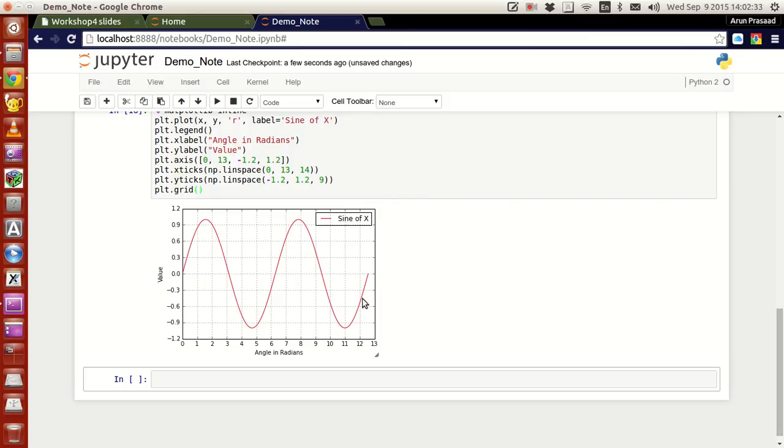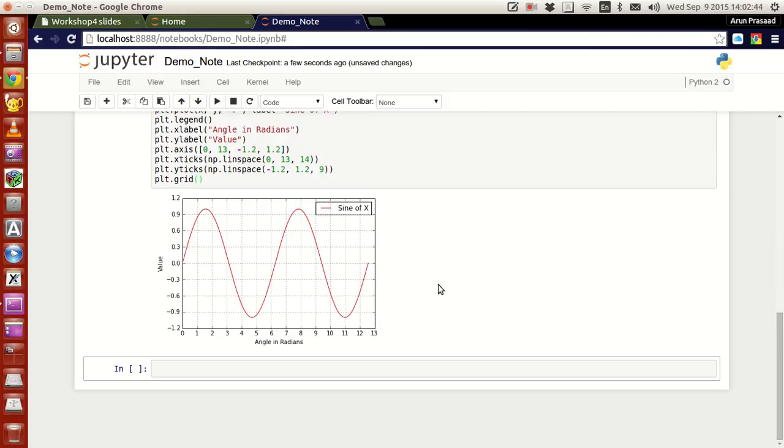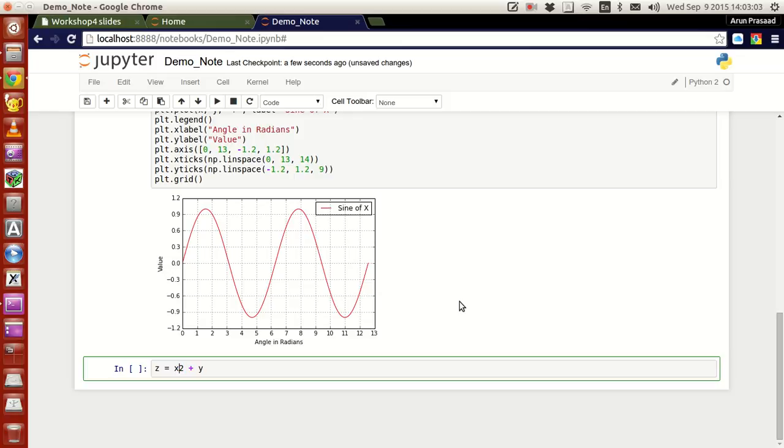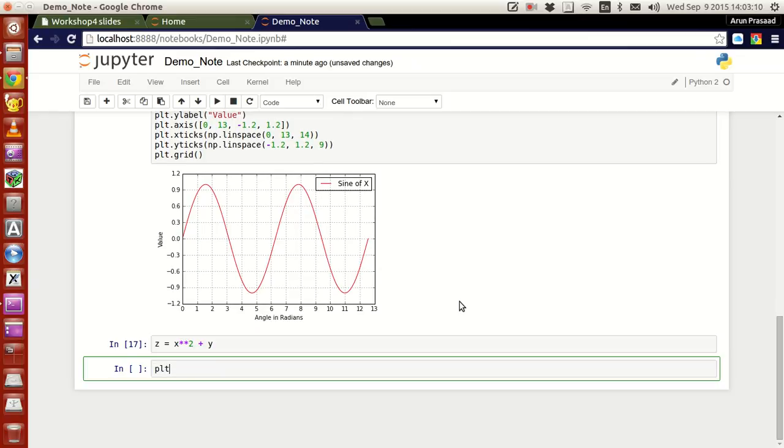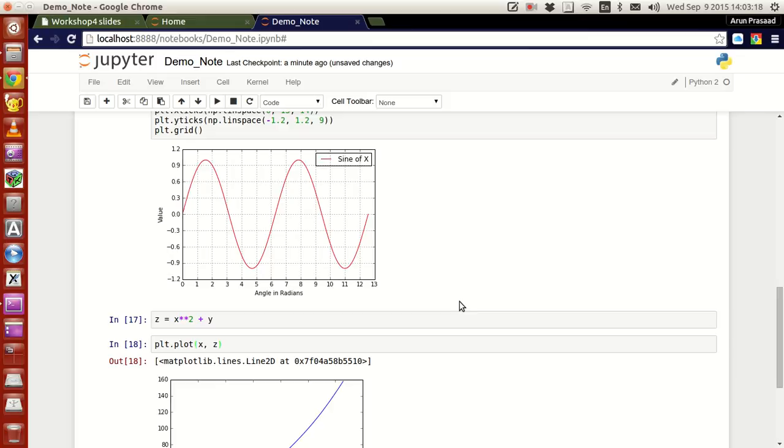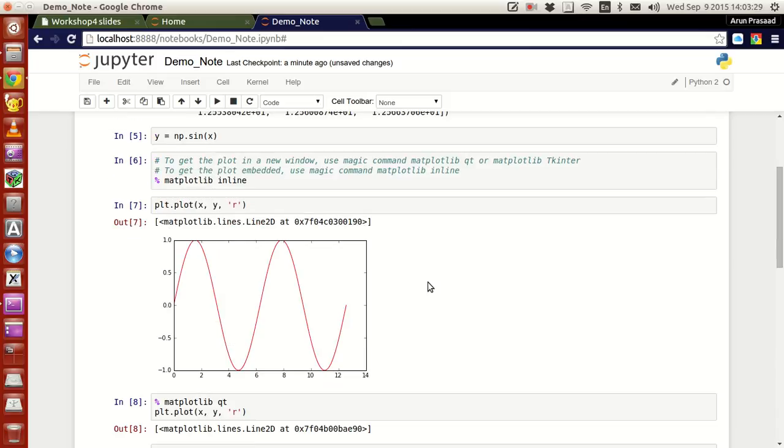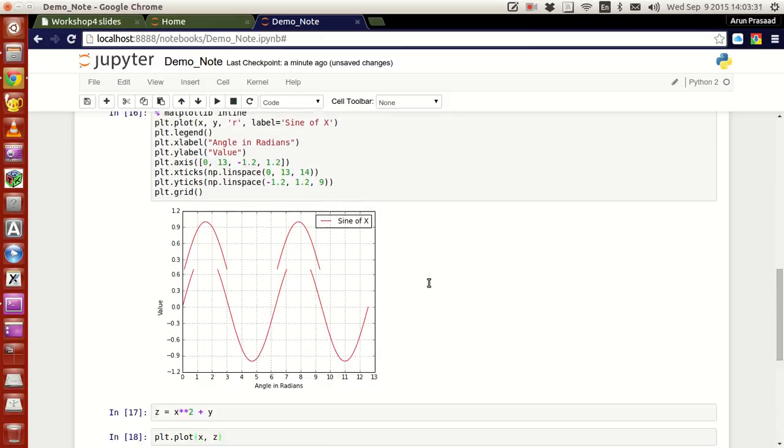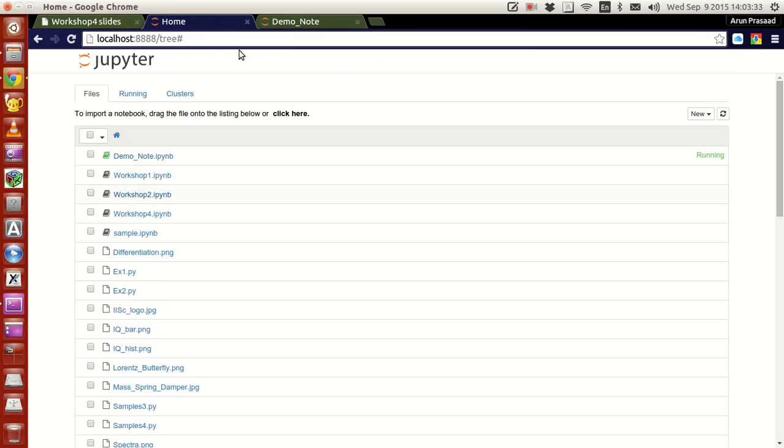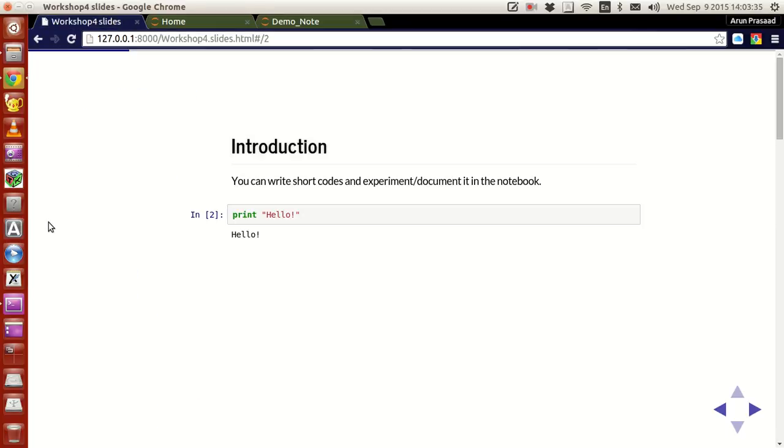That's about it. This is how you use IPython notebooks for your own fancy purposes. Let me create a new value called z equals x power 2 plus y. If you were to plot plt.plot x comma z, press enter, you have a plot like this. If you want to do any kind of operation where you just have to work a lot and make some documentation or anything, you can do this in IPython notebooks.